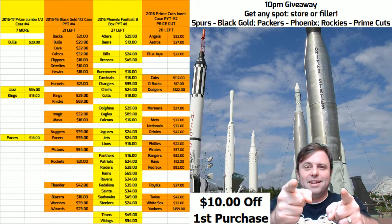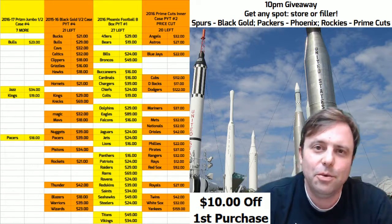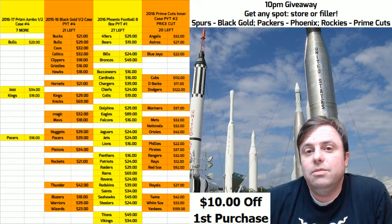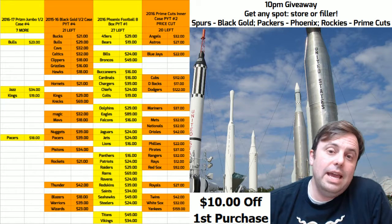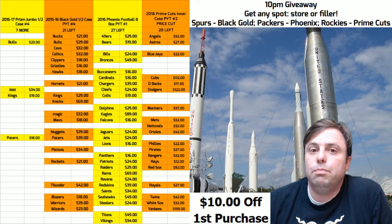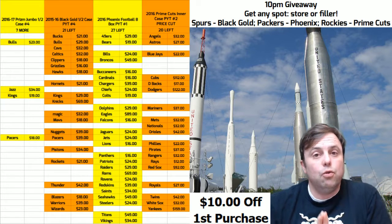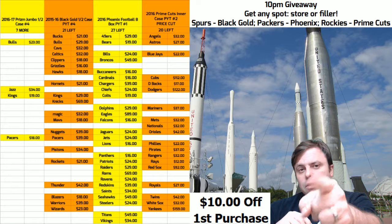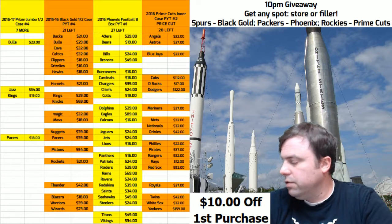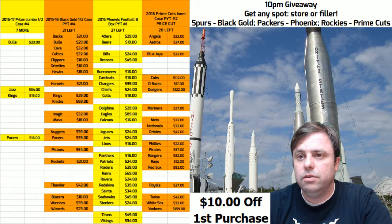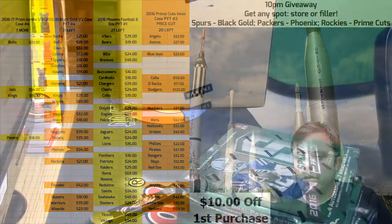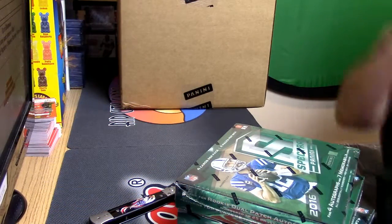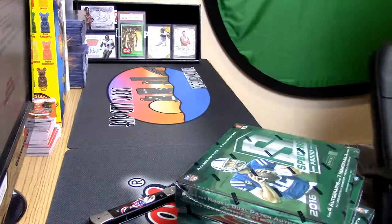Hey everybody, Cardboard Jesus with you. Welcome, it is time to do 2016 Spectra Football random teams, three boxes. We're doing this first, then we're going to some Prism basketball. Let's get this out of the way first.